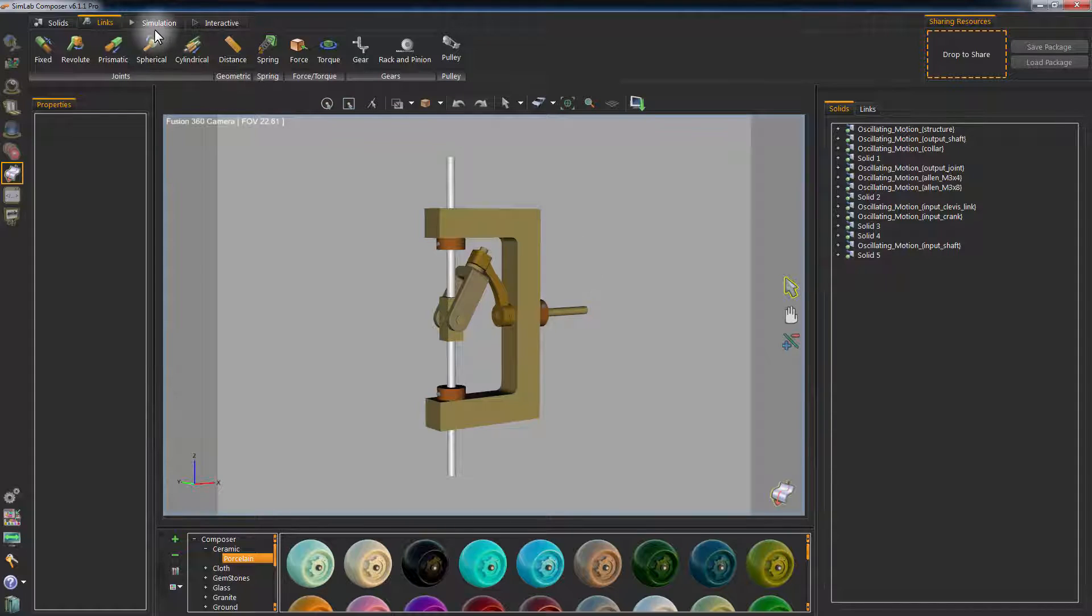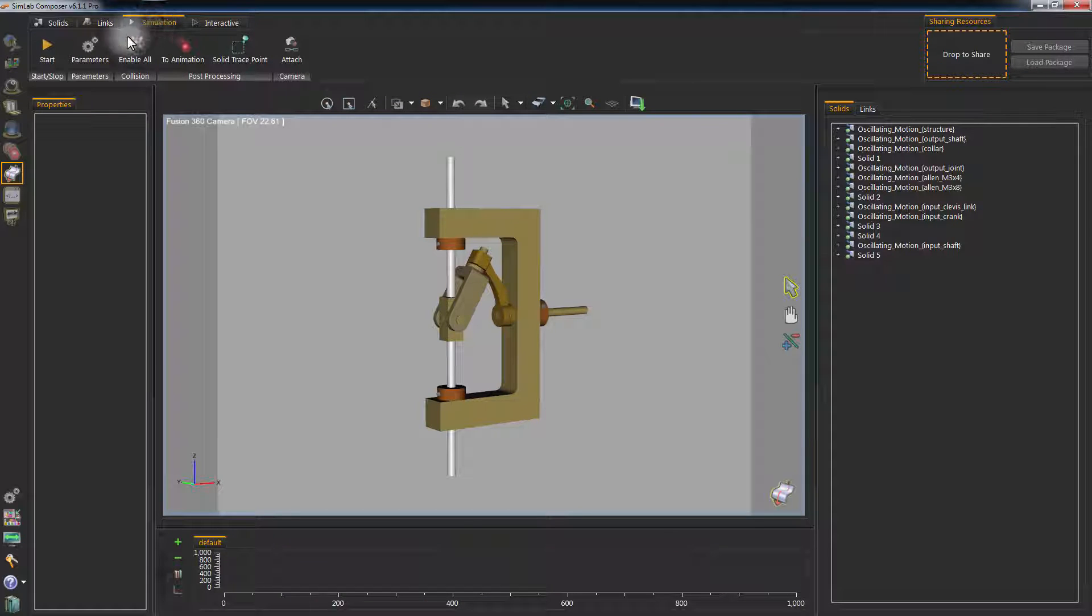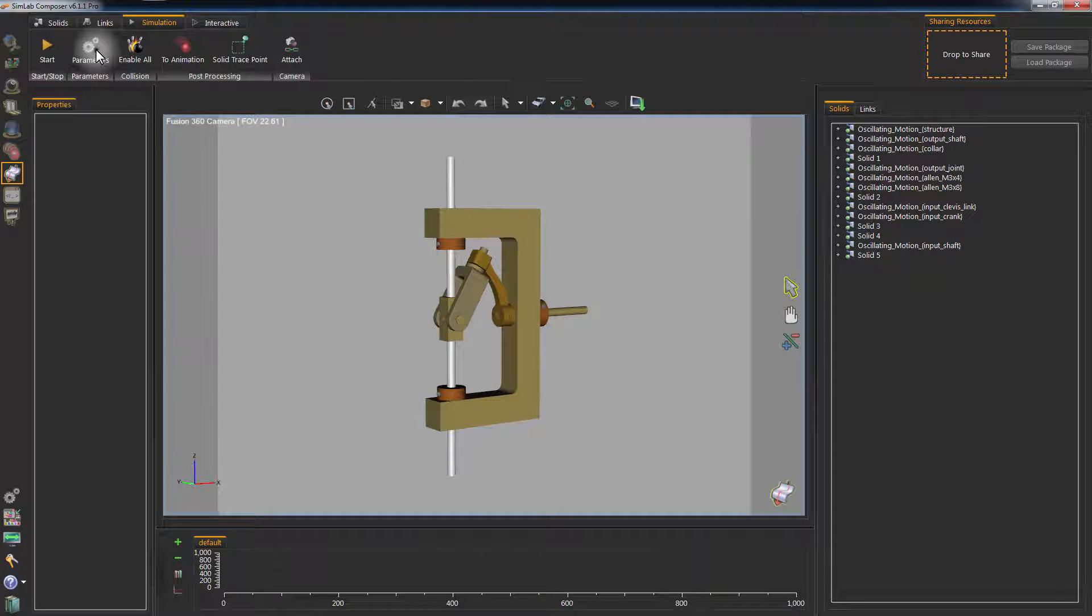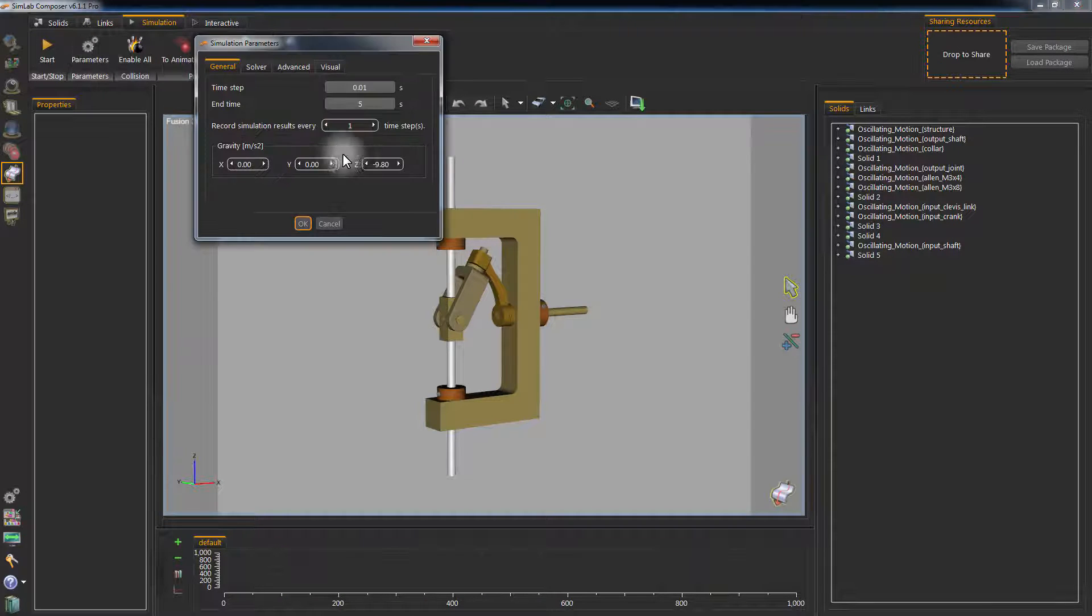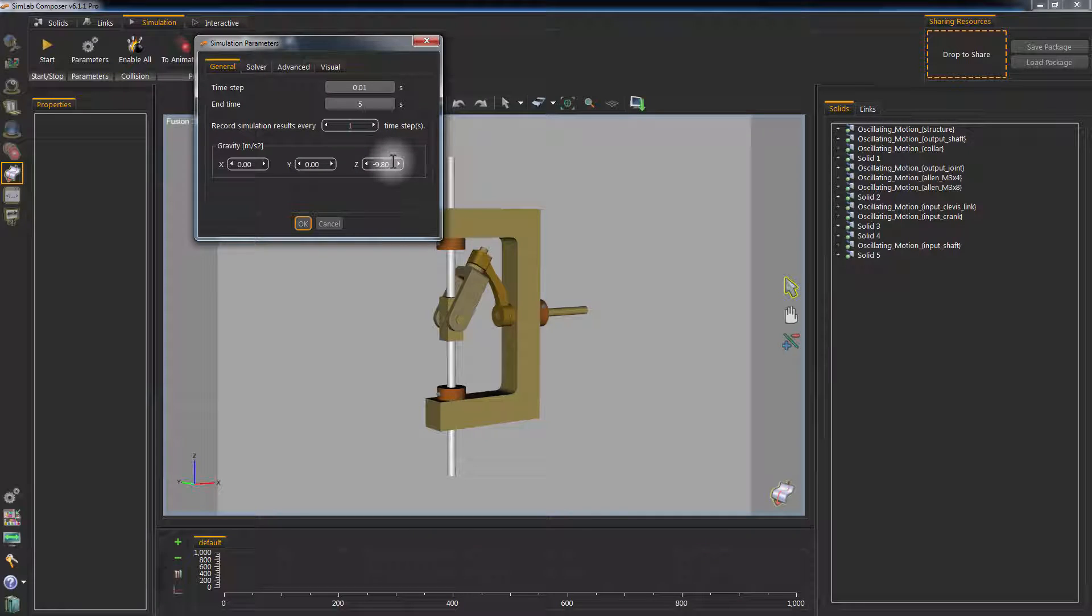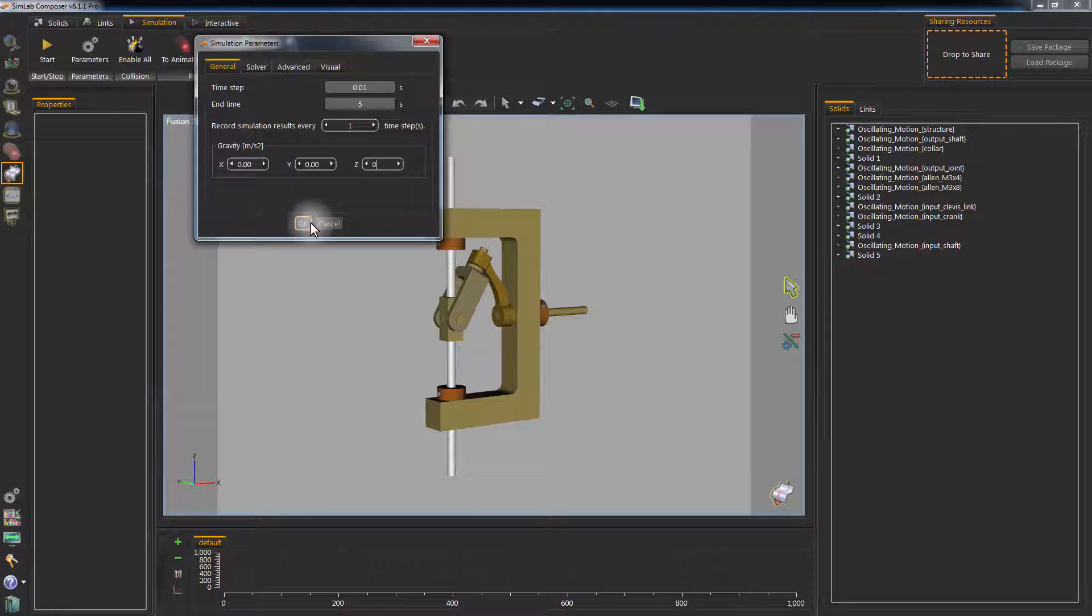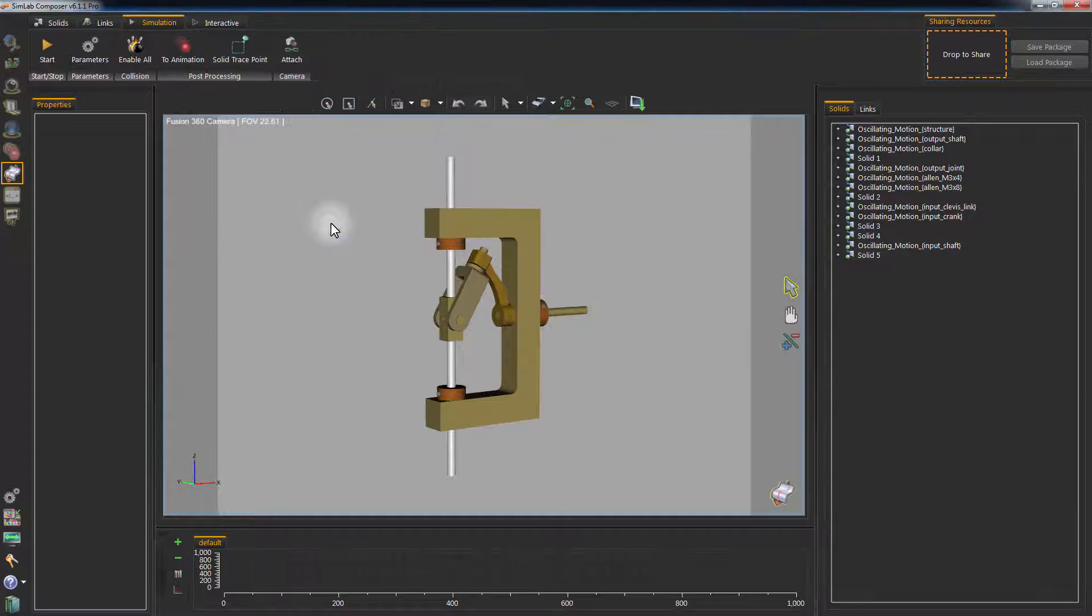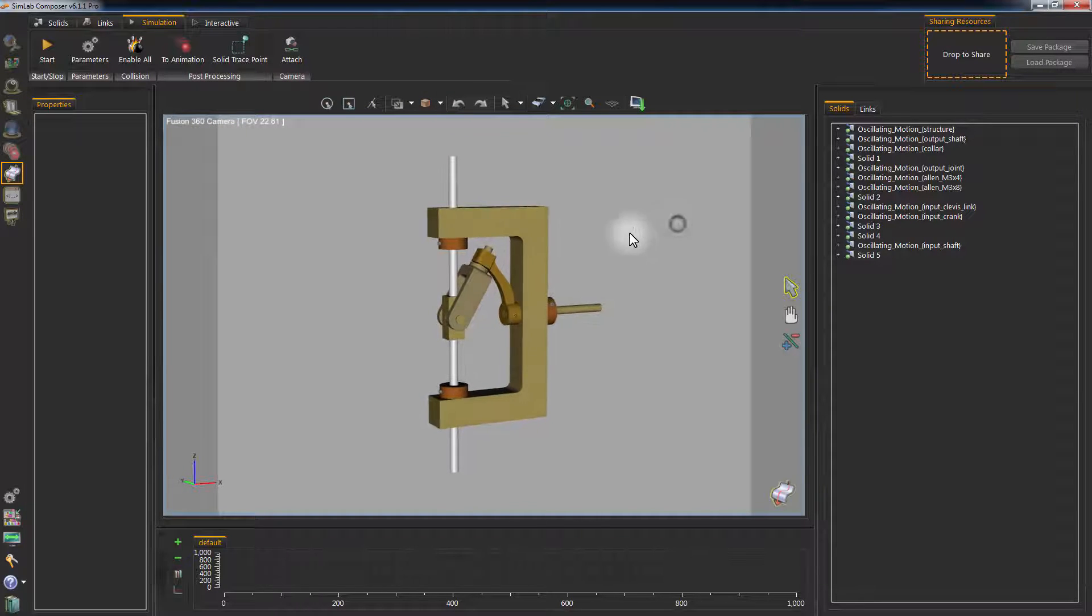Go to the Simulation tab and click on Parameters. This will grant you access to several options related to the simulation. In the Gravity section, set the Z value to zero, since you wouldn't need the gravitational force in this example.